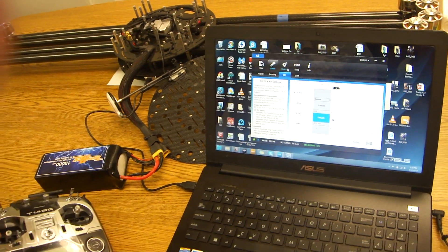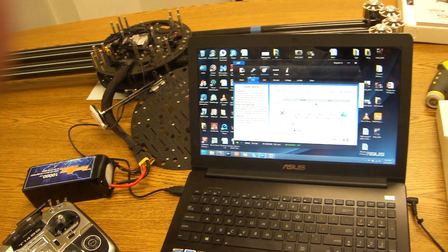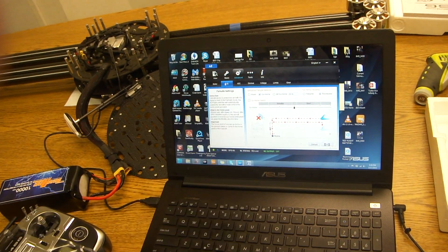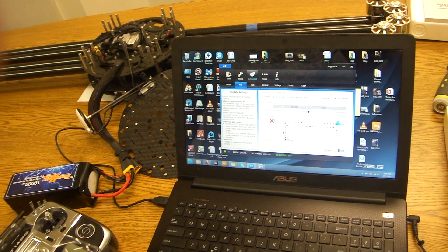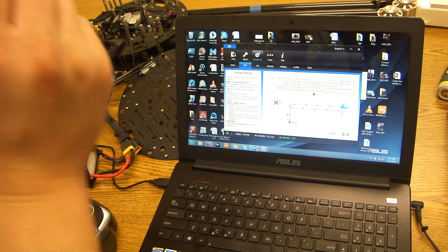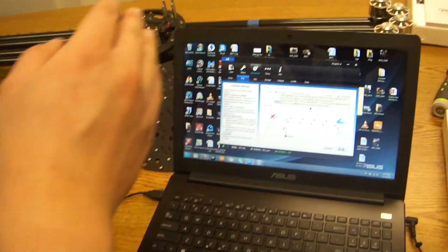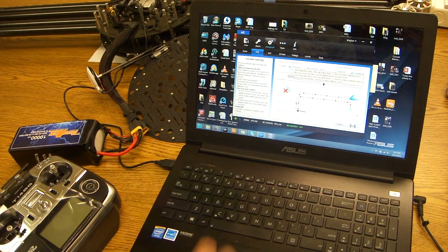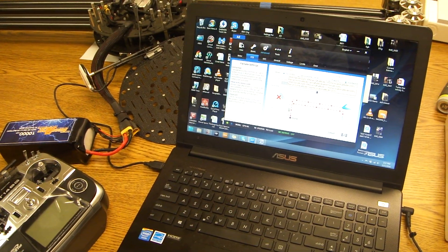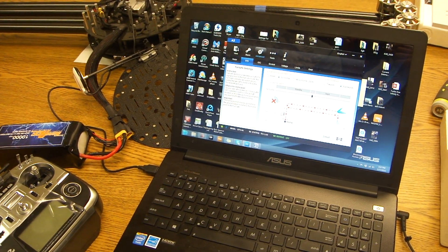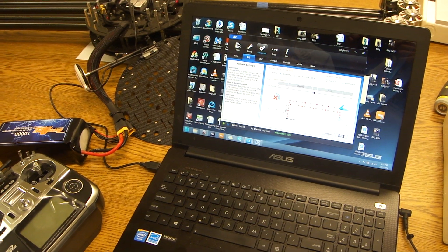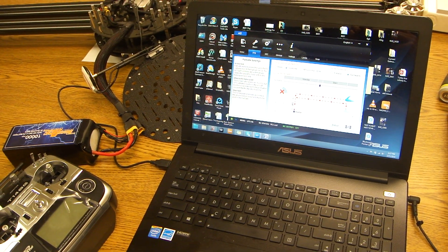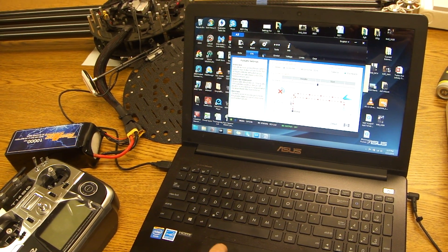That means you did it properly. You're going to go back to failsafe and just make sure again that you have the Go Home tab checked. This way whenever your radio turns off it'll automatically do the Go Home failsafe method. And this is how to set up your failsafe.